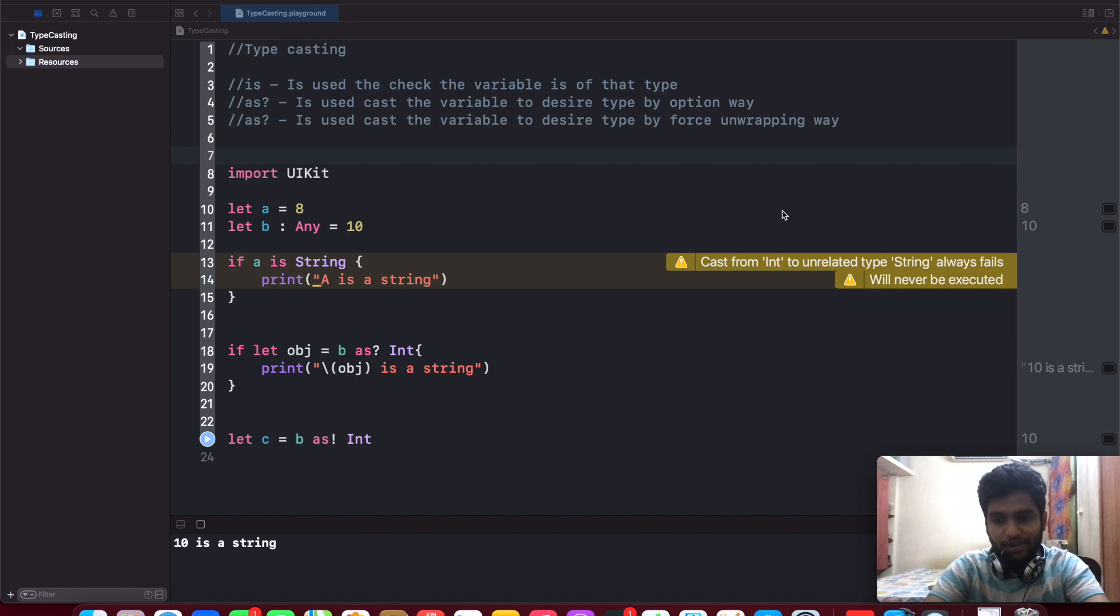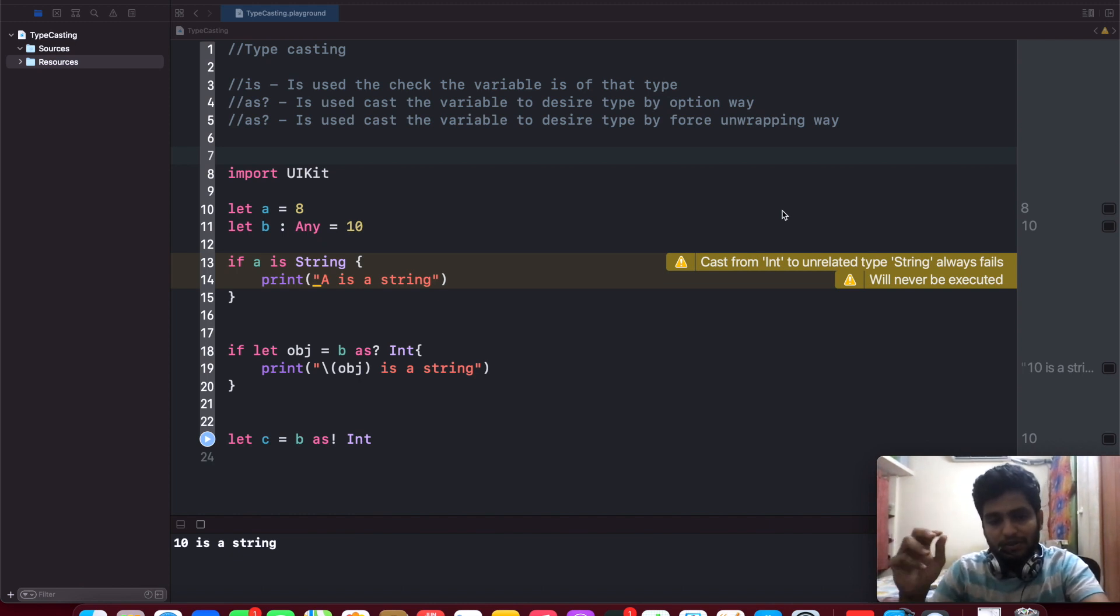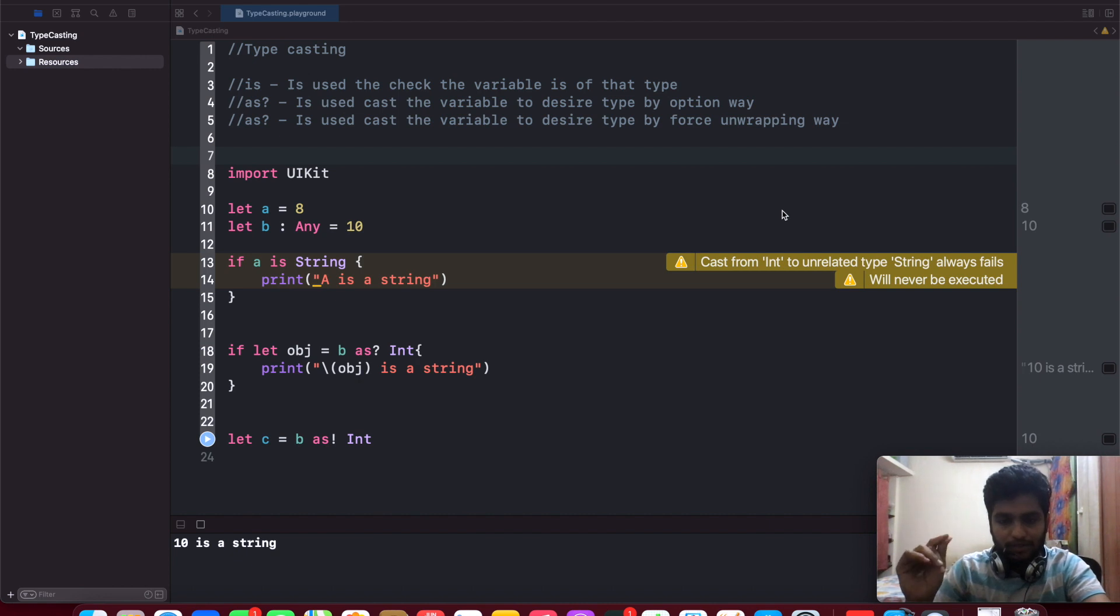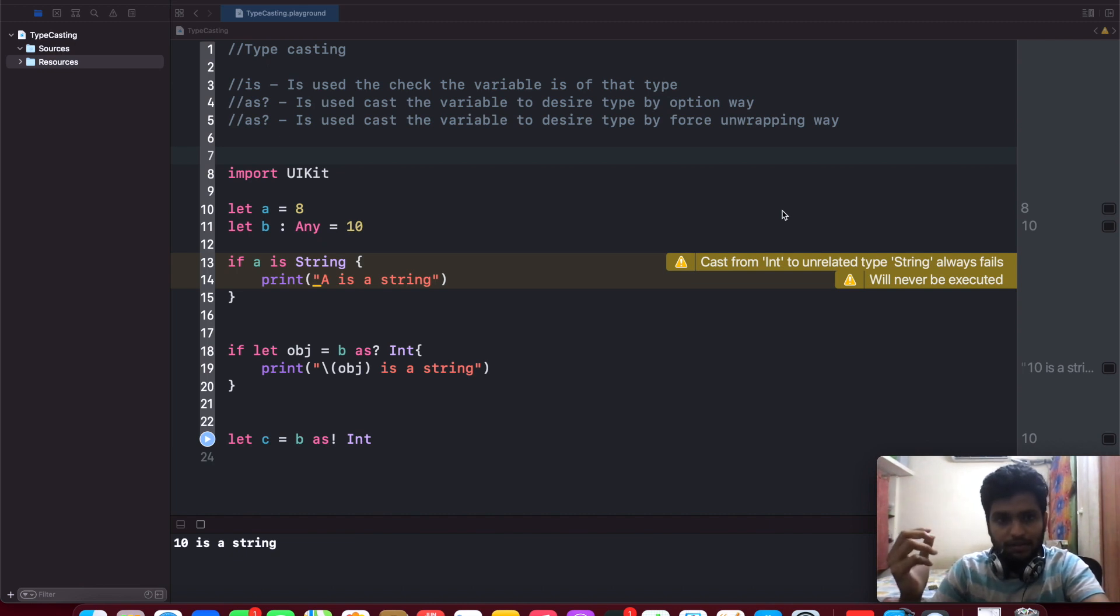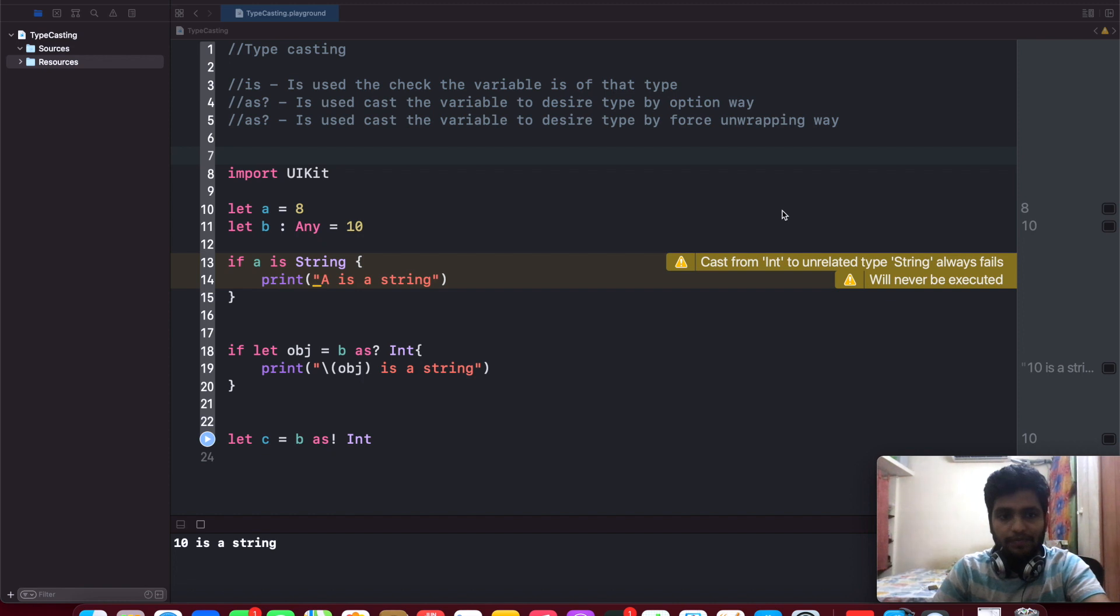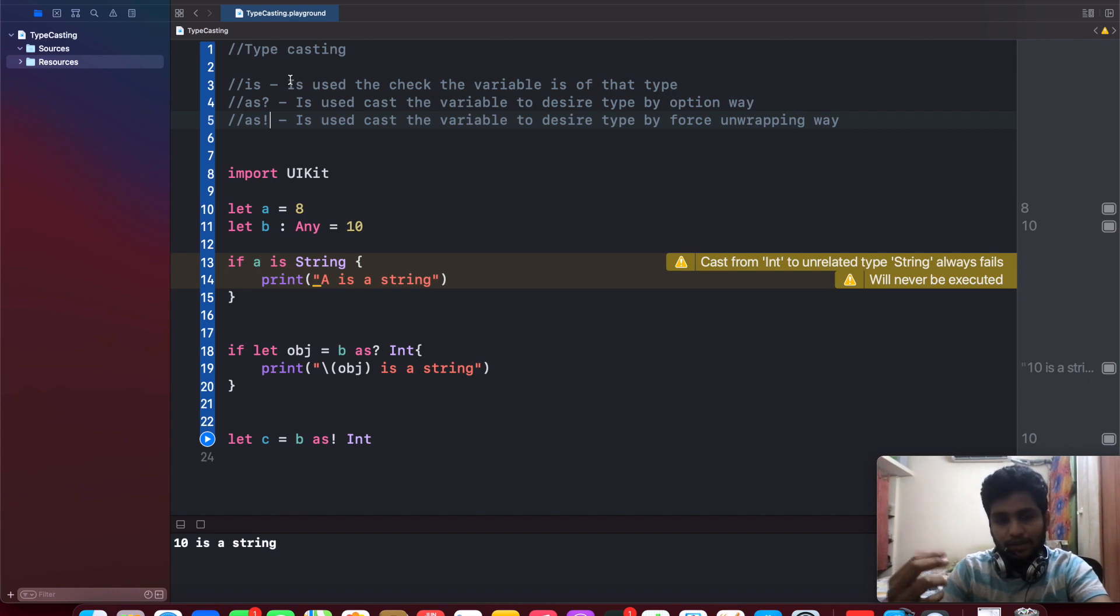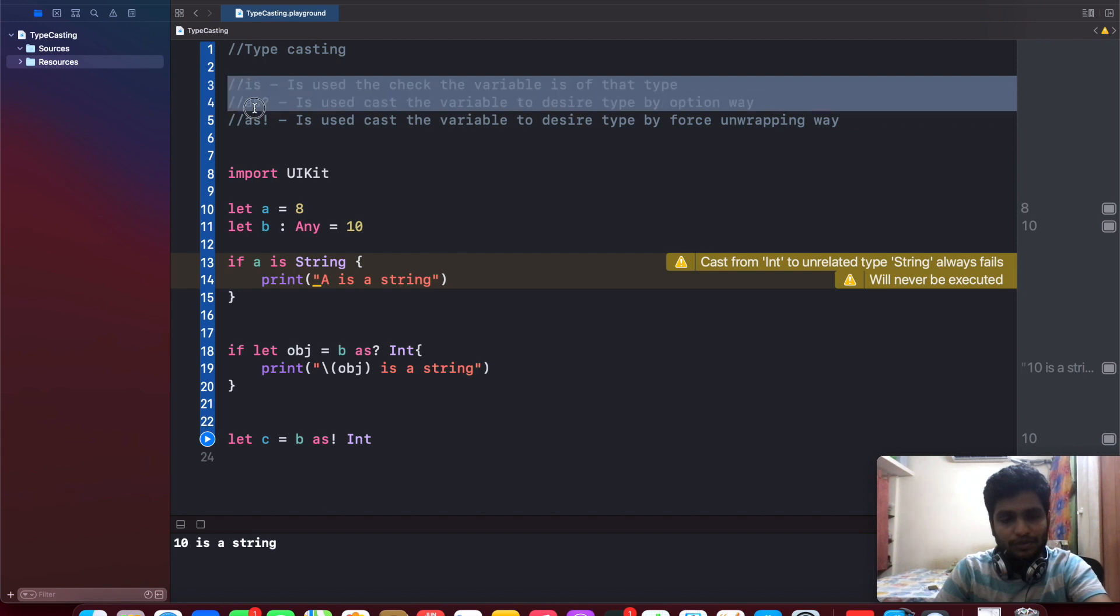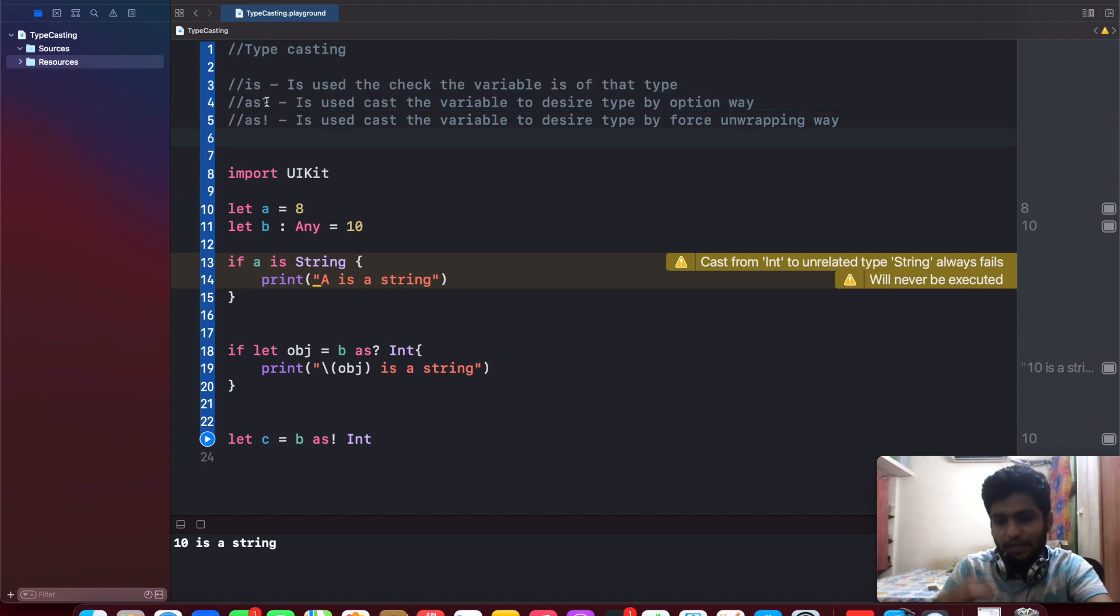Welcome to this video. In this video, we are going to learn about typecasting in Swift. Typecasting has been done with three different types of keywords. Usually we undergo these kinds of keywords in our project development.